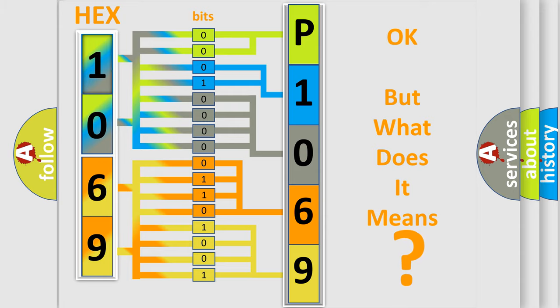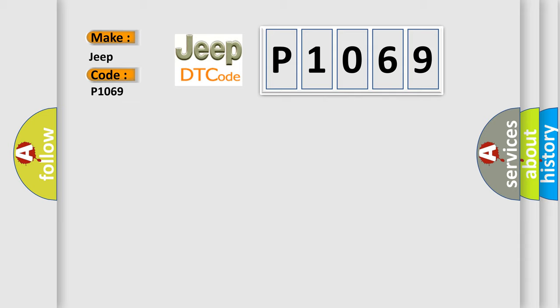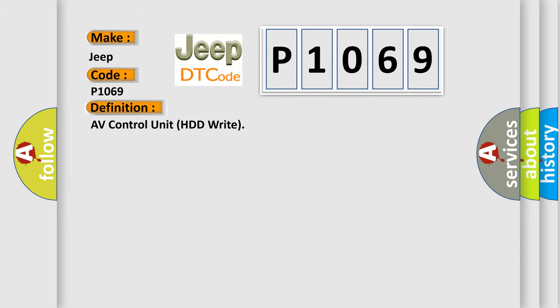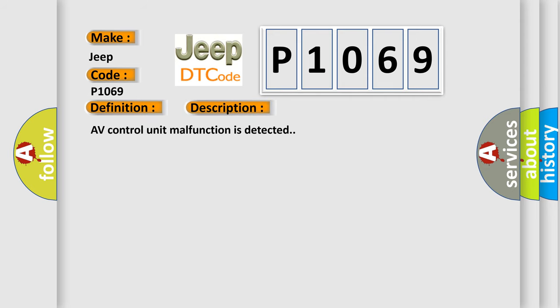So, what does the diagnostic trouble code P1069 interpret specifically for Jeep car manufacturers? The basic definition is A.V. control unit HDD write. And now this is a short description of this DTC code. A.V. control unit malfunction is detected. This diagnostic error occurs most often in these cases.